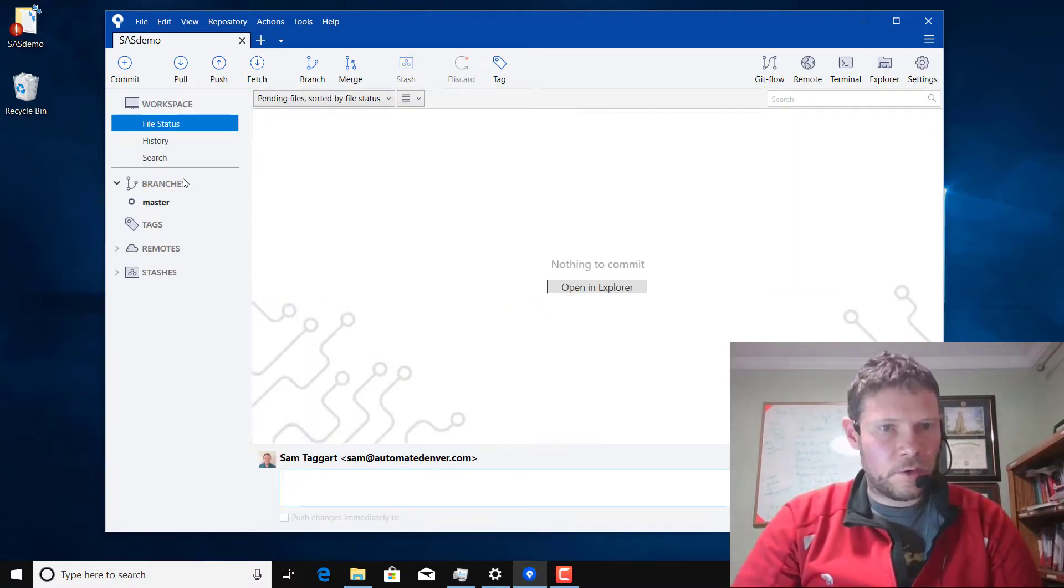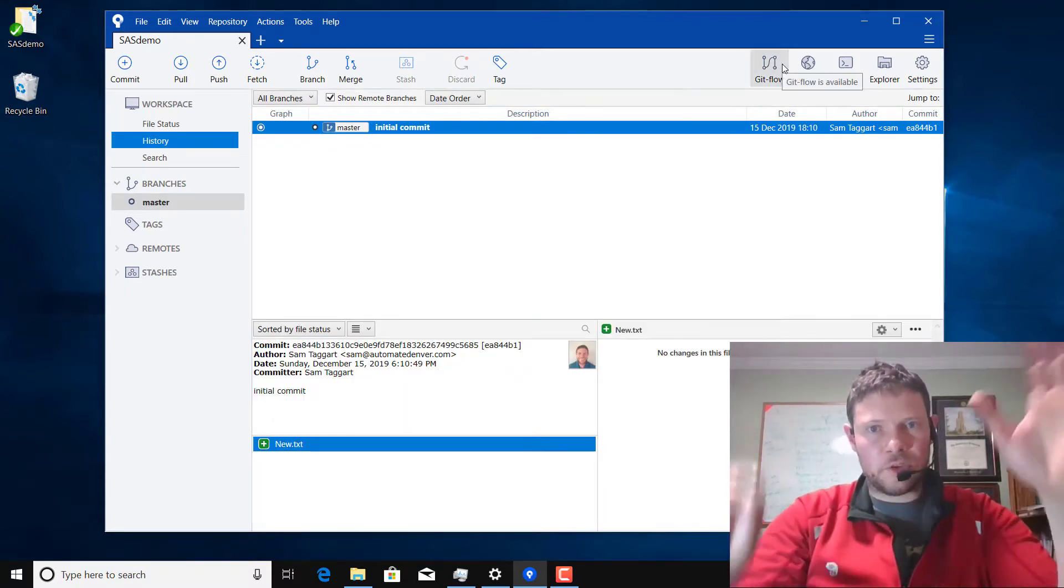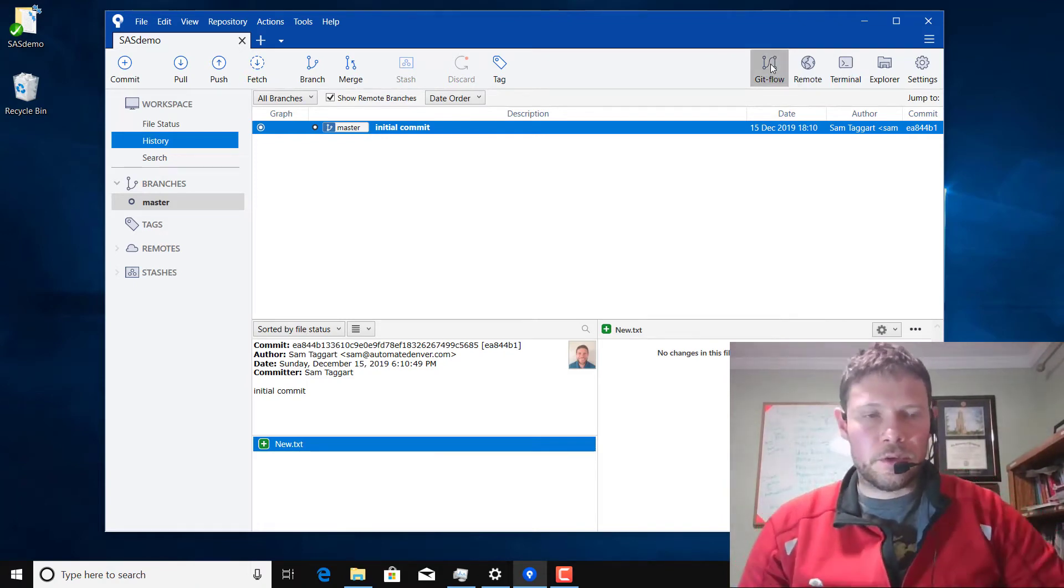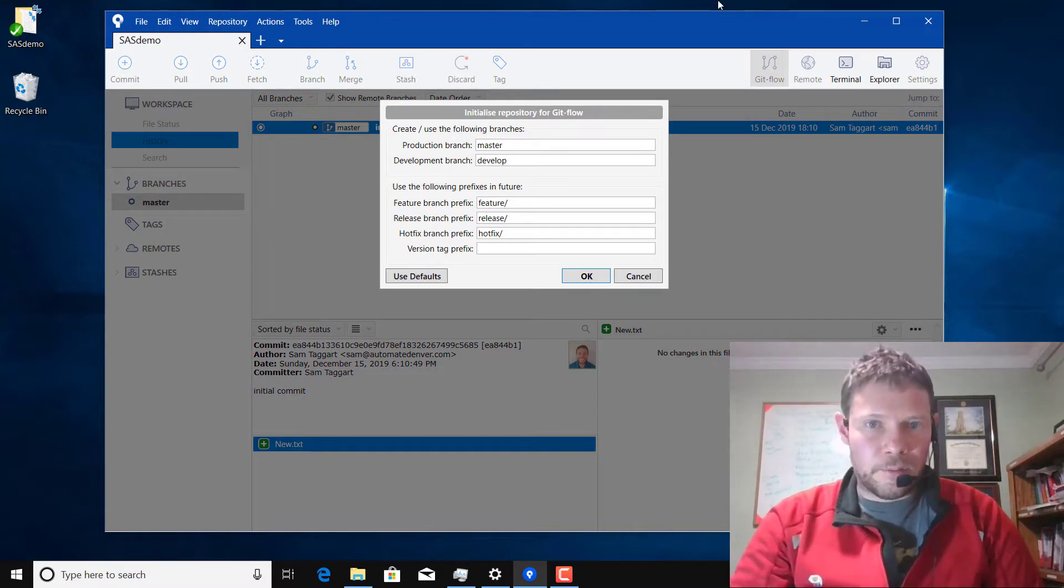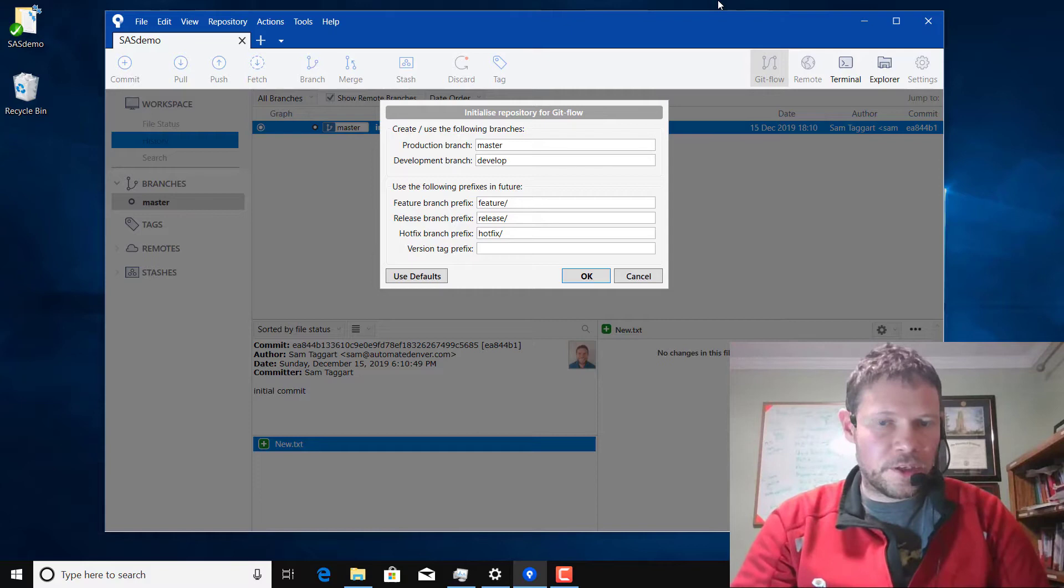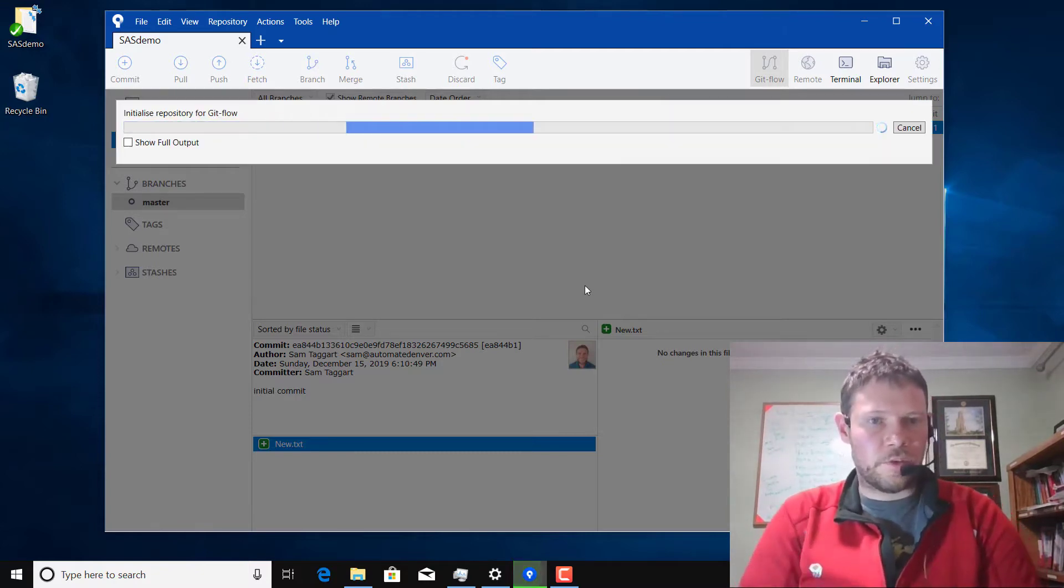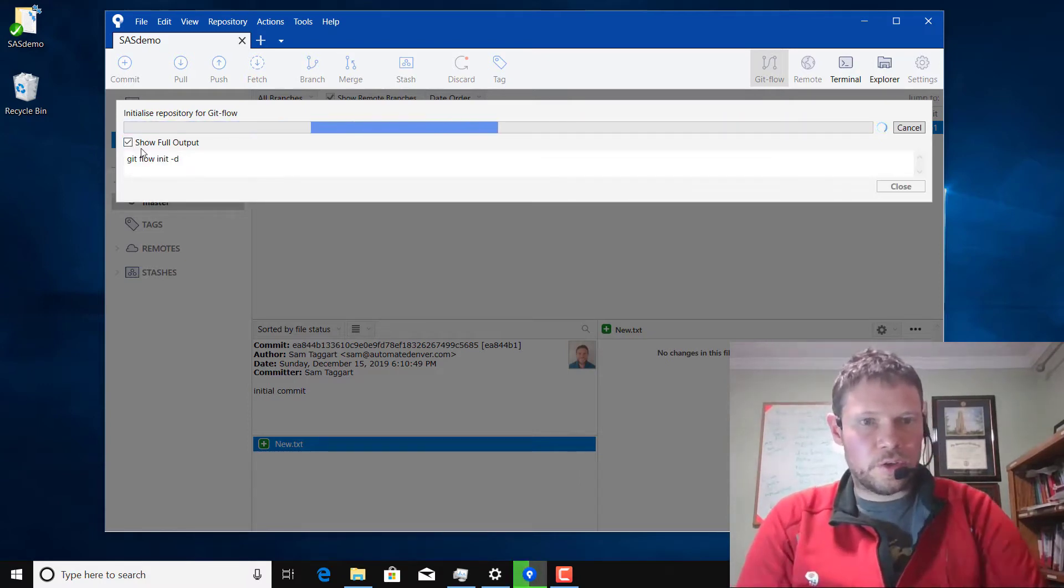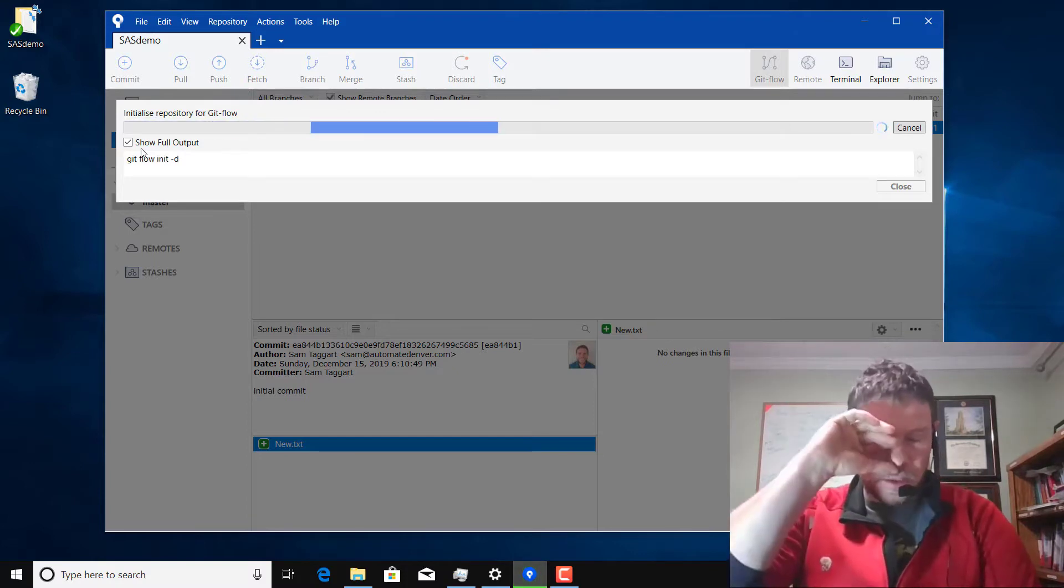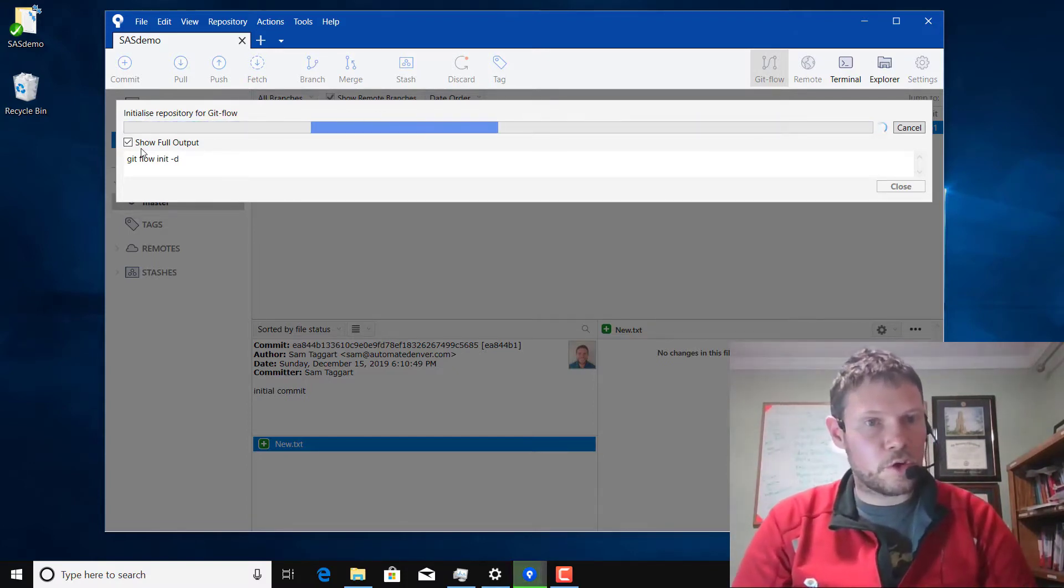Now you'll see I have my master branch and that's it. So Git Flow uses multiple branches and so I'm going to click on this Git Flow button up here and it's going to then go ahead and install Git Flow for me. I'm just going to leave all the defaults. If you click on show full output it shows you the commands that it's issuing.